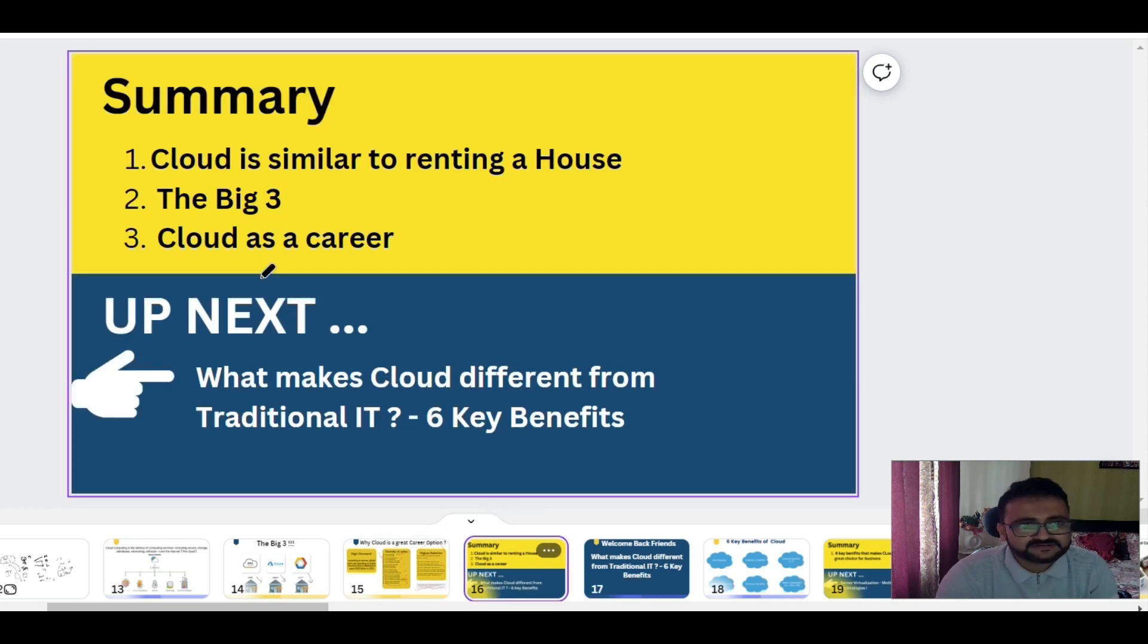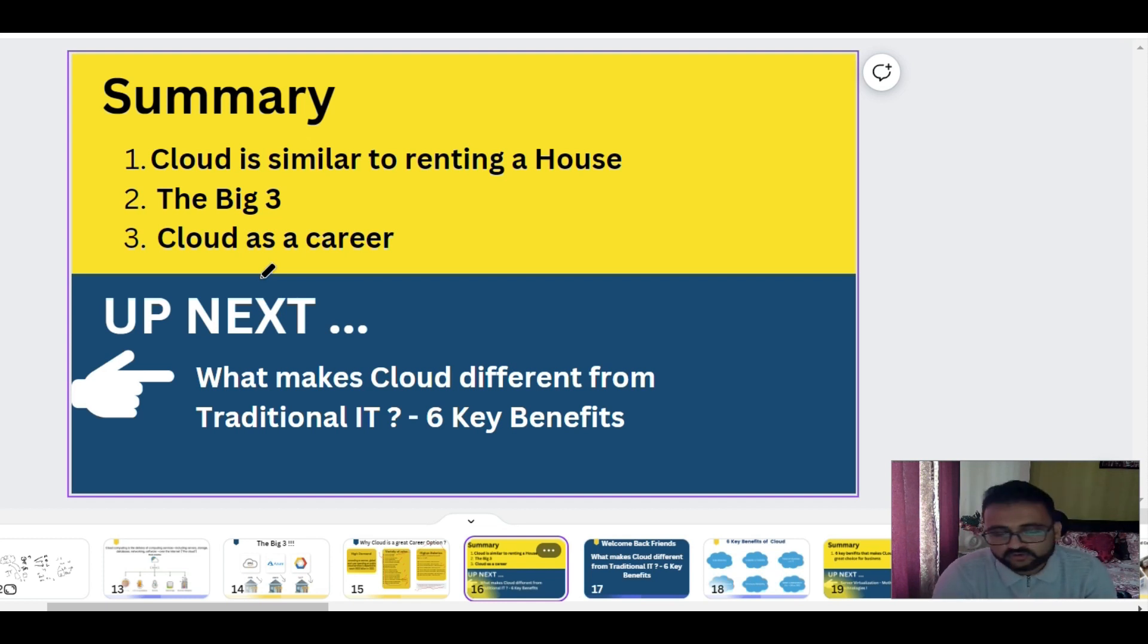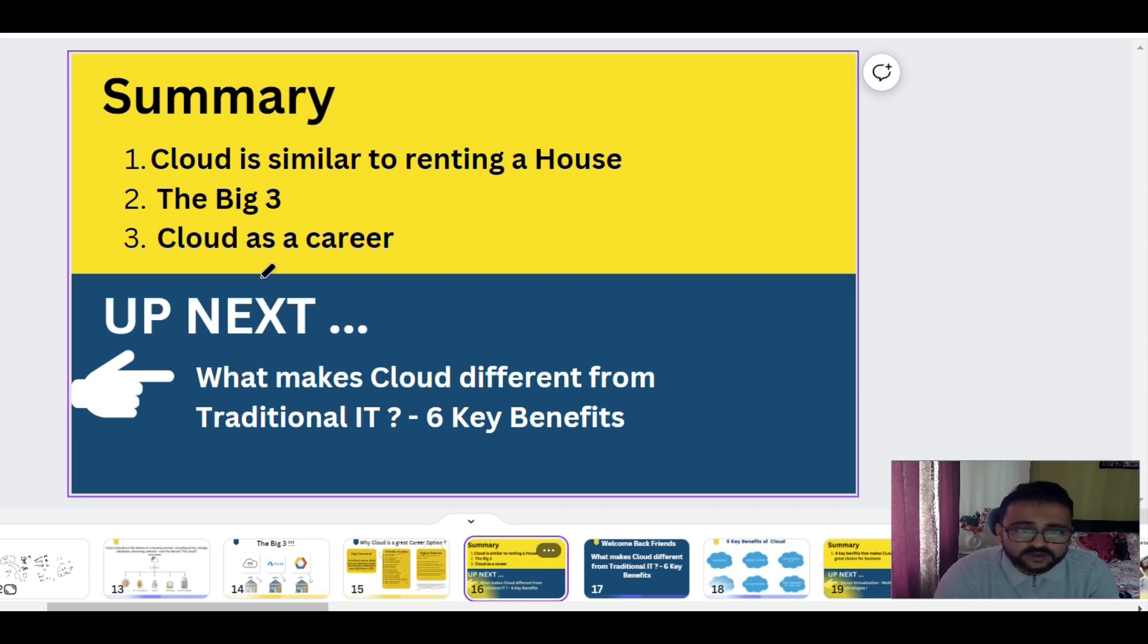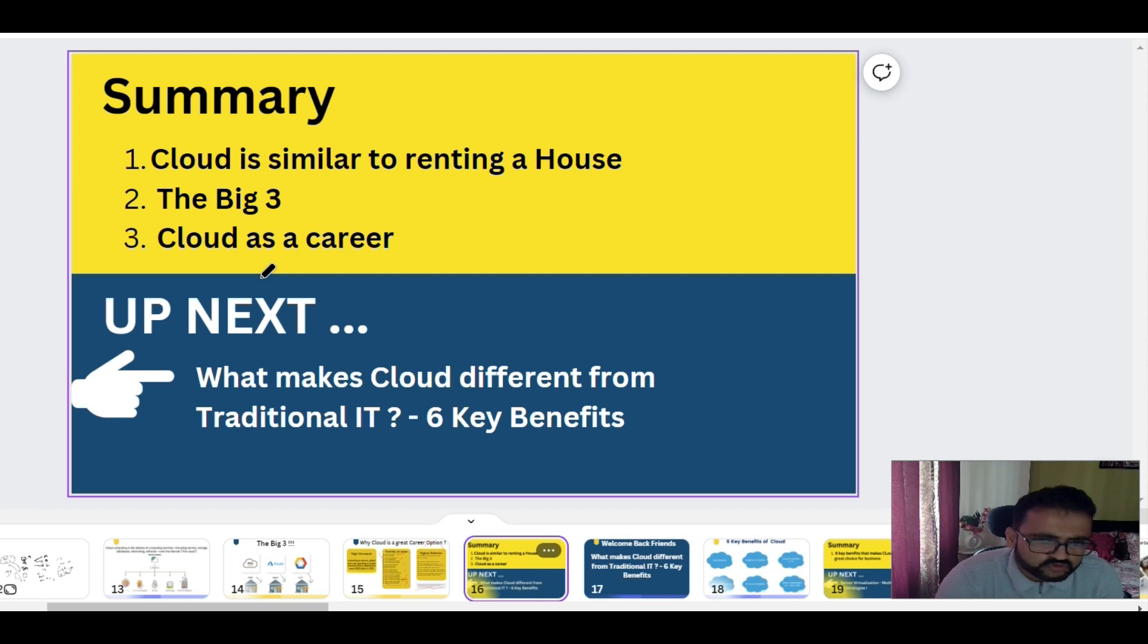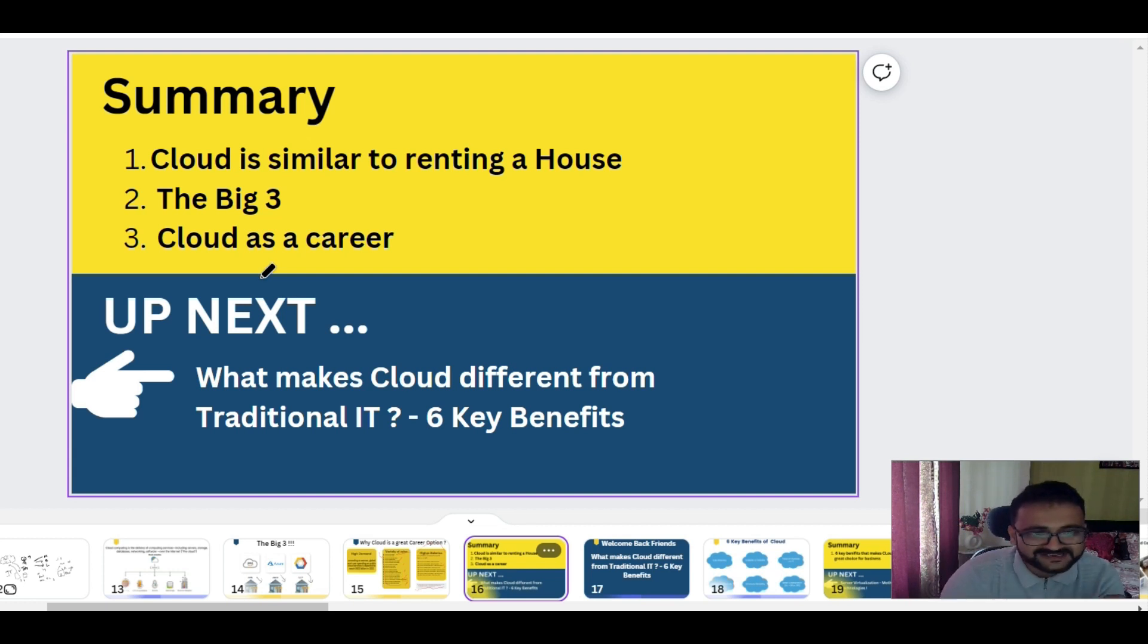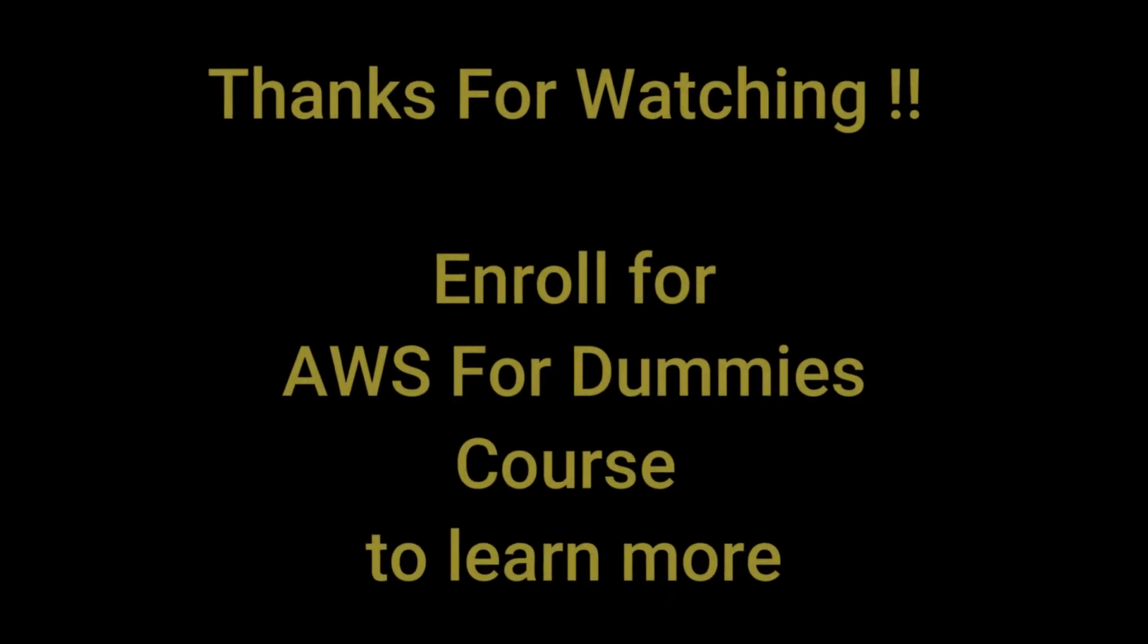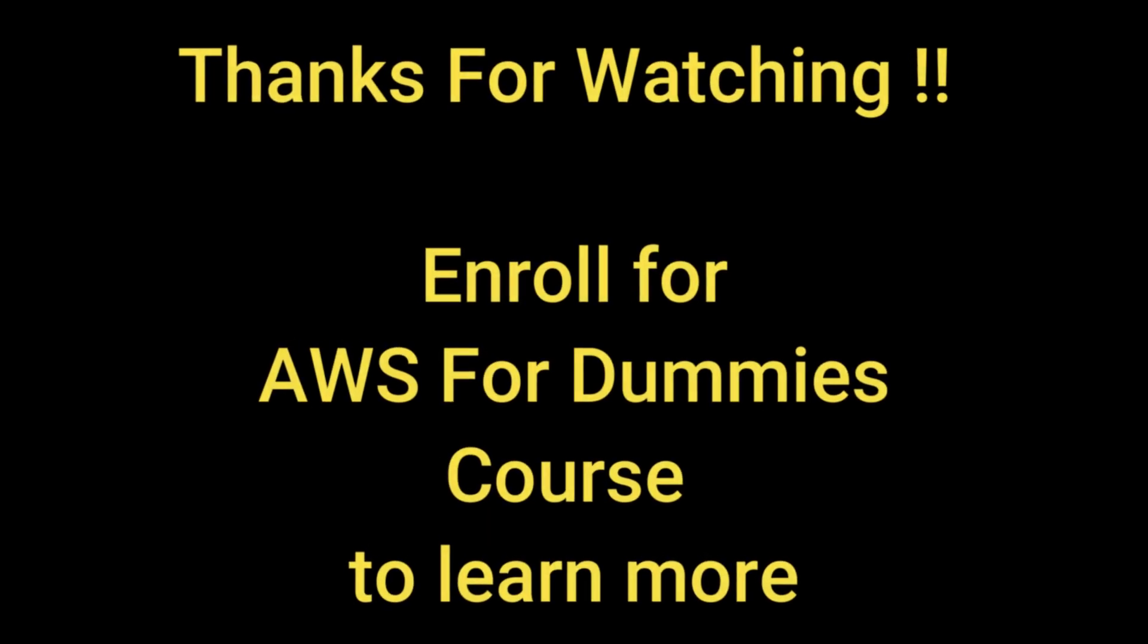So yes, this was the end of this chapter. We understood what is cloud - it is similar to renting a house. The big three: the Googles, the AWS, and the Azures of this world. And why you should choose cloud as a career. Up next is what makes cloud different from traditional IT, what six benefits - I think we covered some of those benefits already, but we'll understand it in more detail in a manner where you could answer these questions in an interview. So let's go to our next chapter and understand these six key benefits of using cloud.